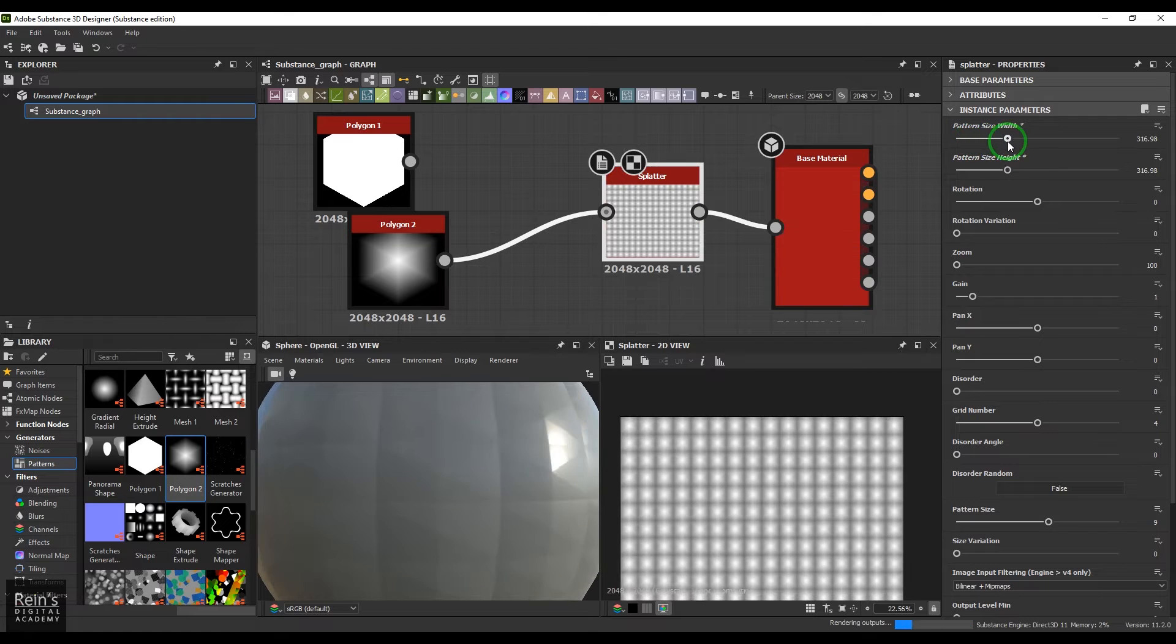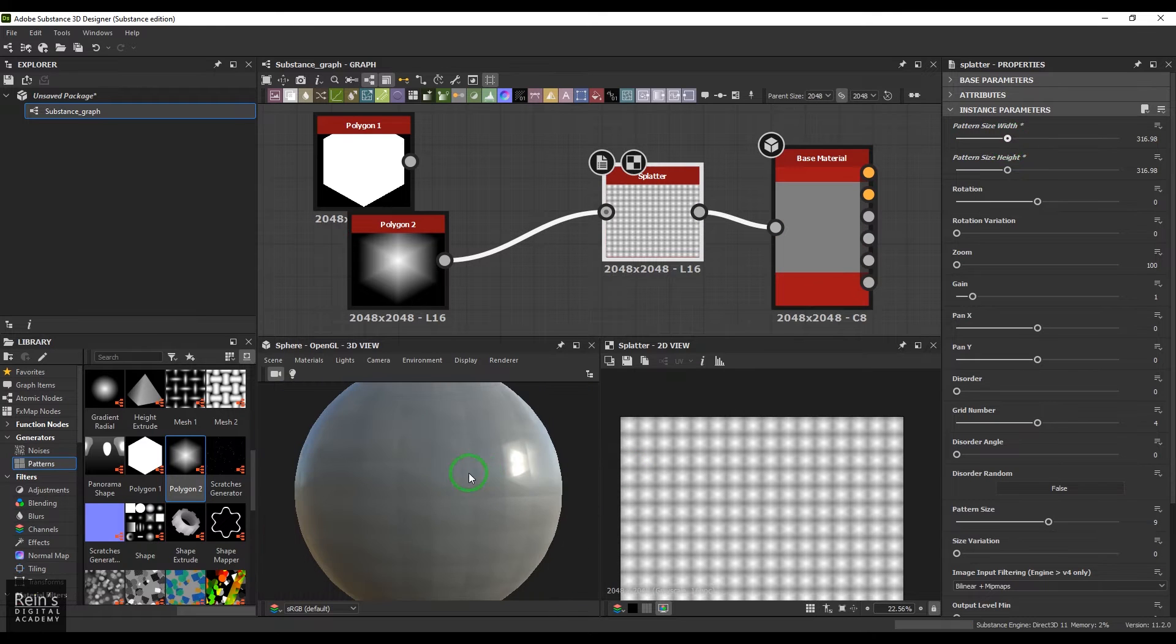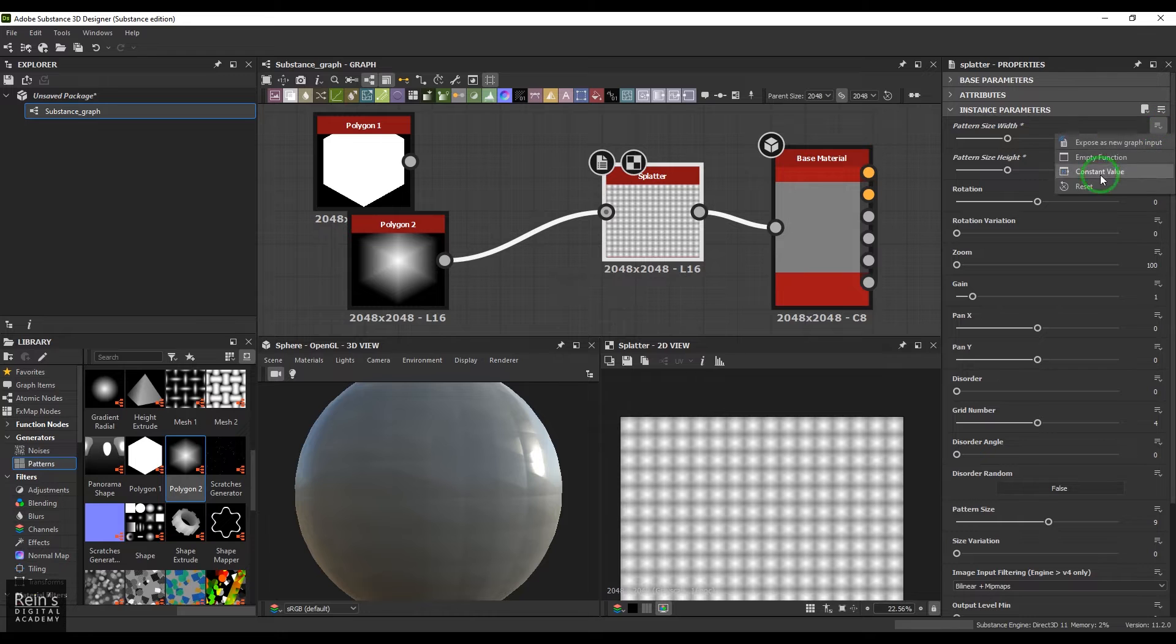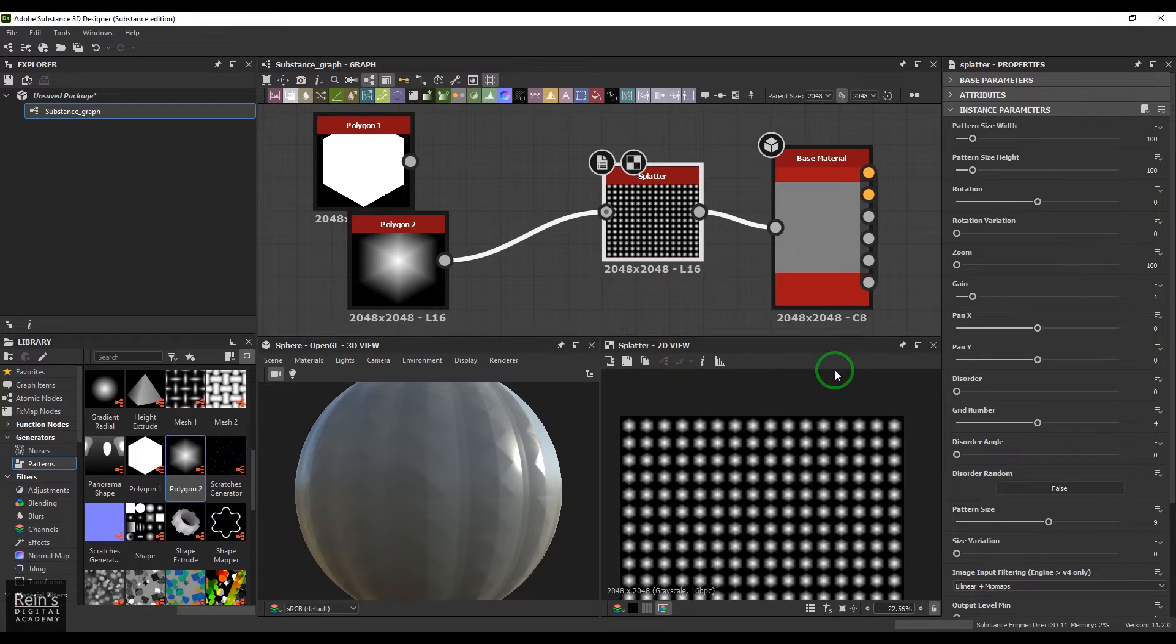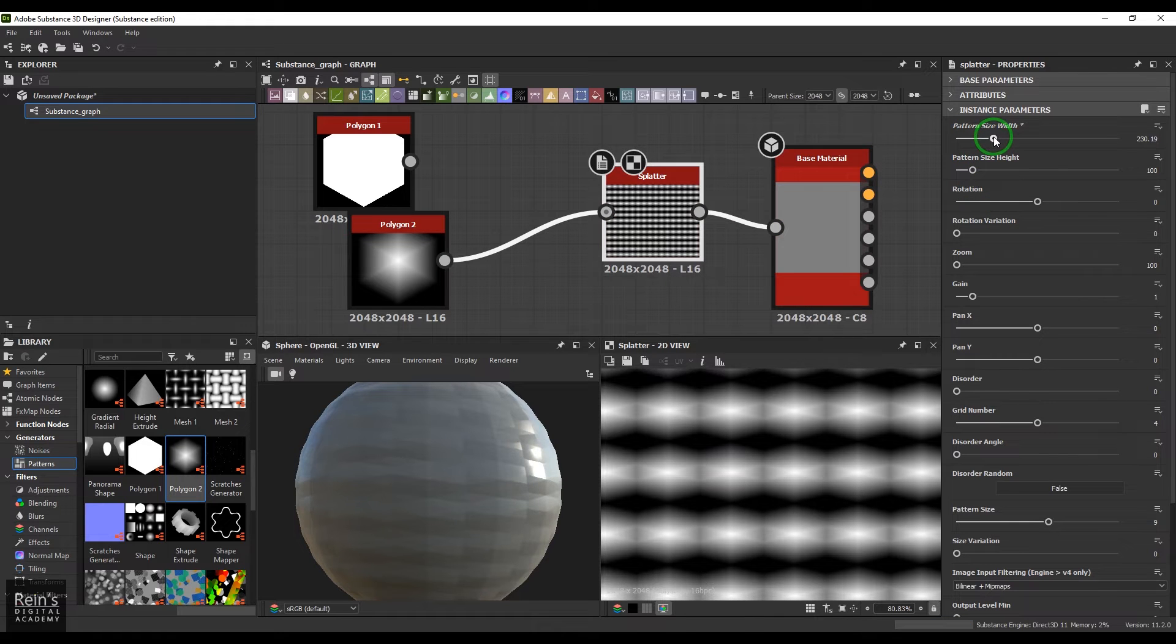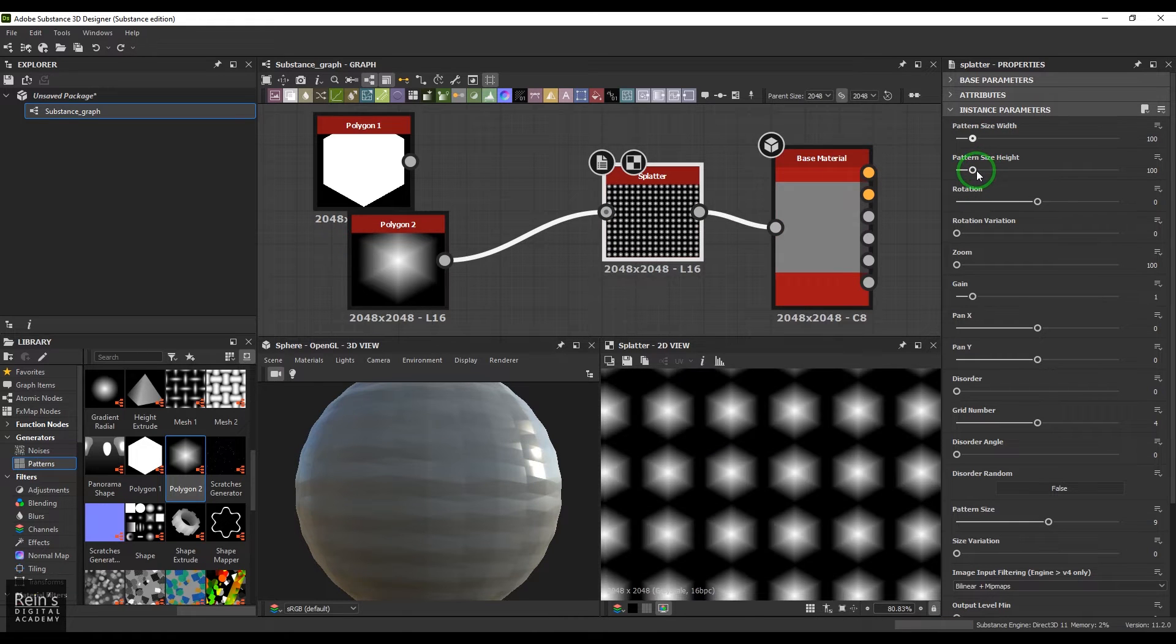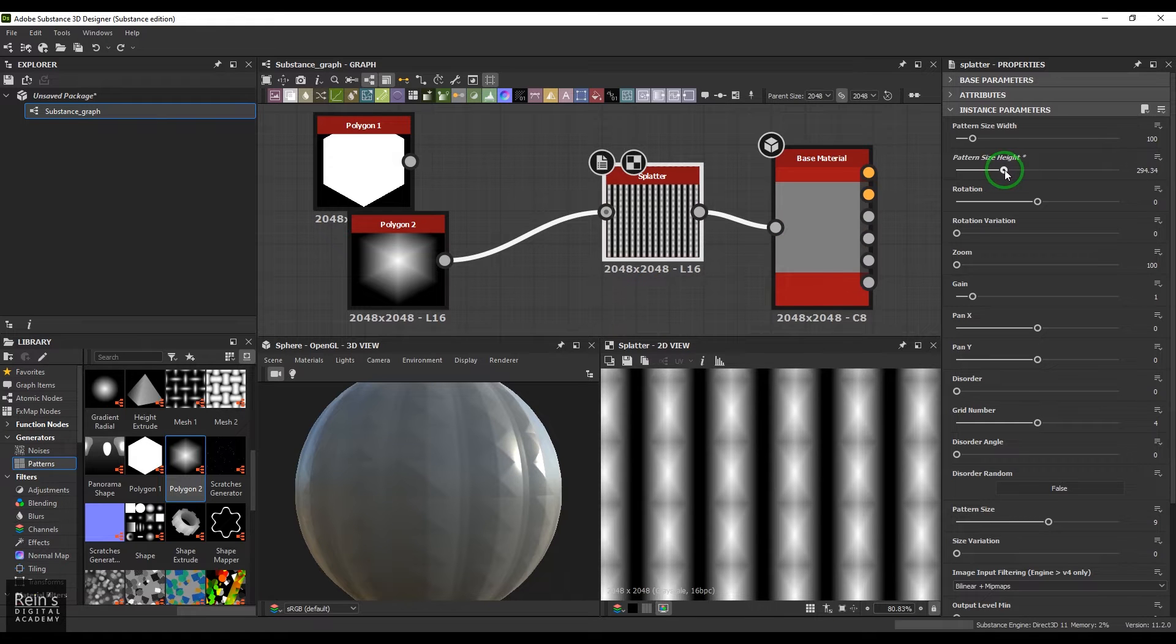You can use the width to get the square shape. You can use the reset button here to reset all of them. So width controls the width of that shape and this one controls the height of the shape, and I'm getting something really interesting there.